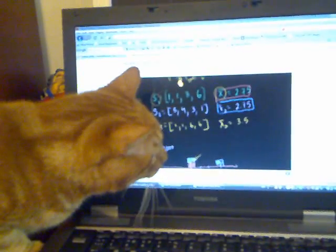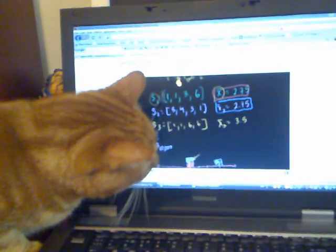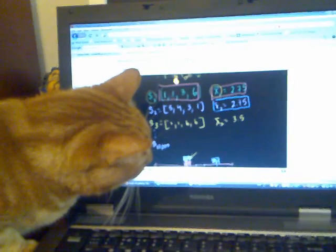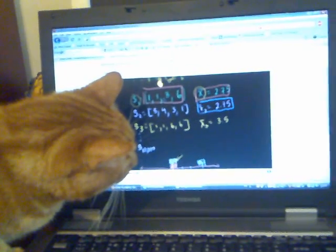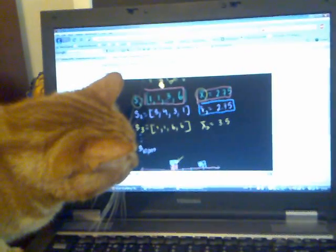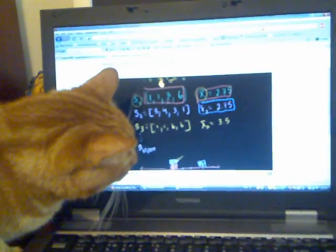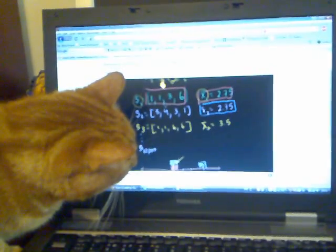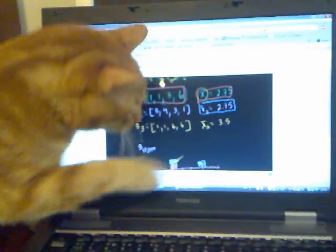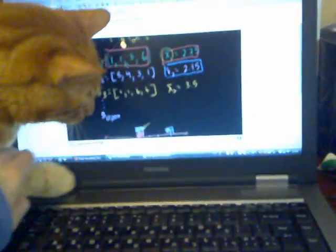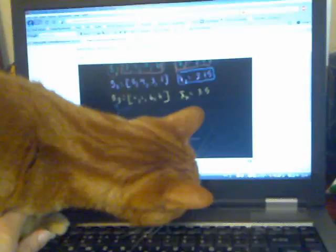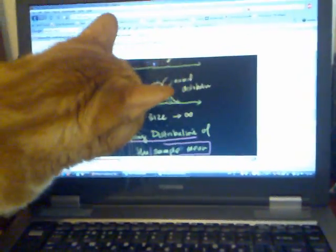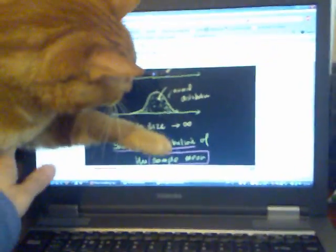So each of these — so this is my first sample, my sample size is 4. I'm using the statistic, the mean. I actually could have done it with other things. I could have done the mode or the range or other statistics, but the sampling distribution of the sample mean is the most common one.